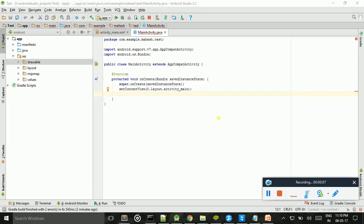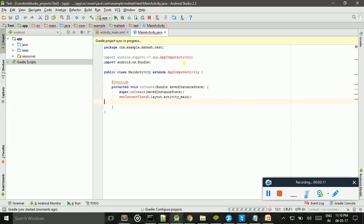First of all, whenever you got this error, click this icon. This icon tells where you got the errors.